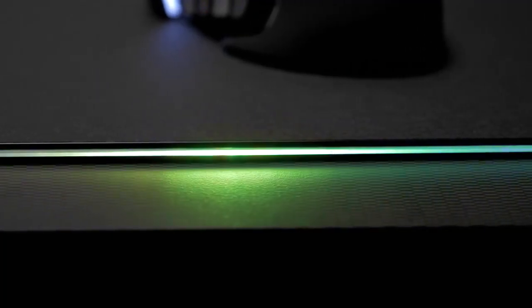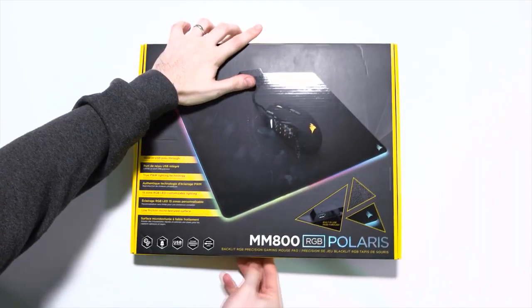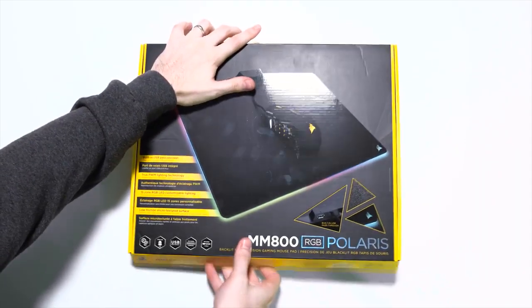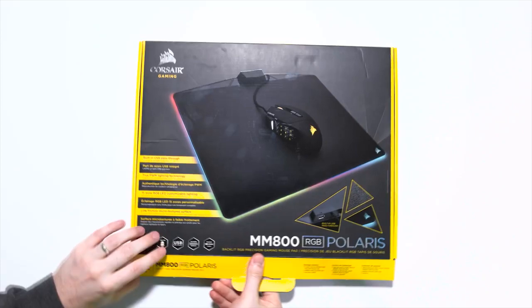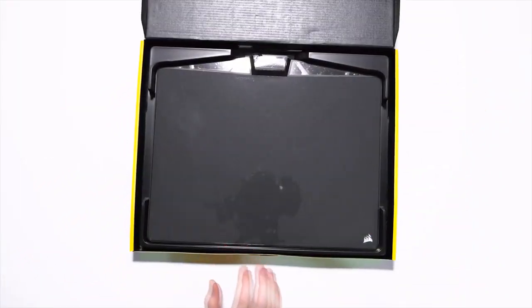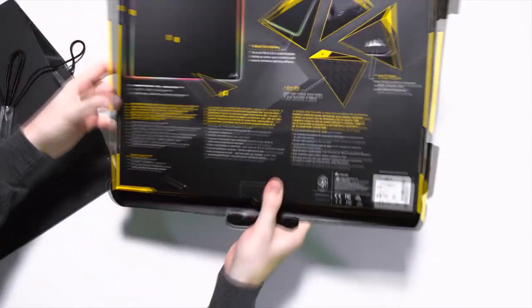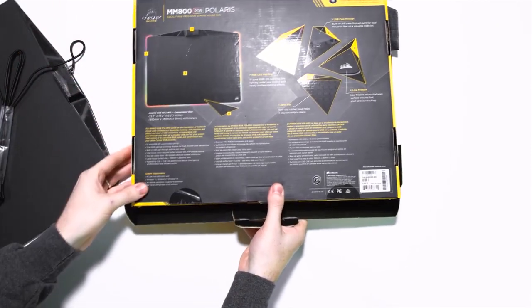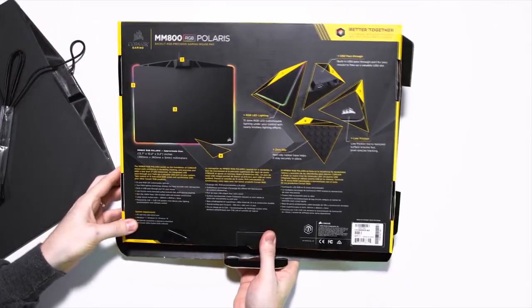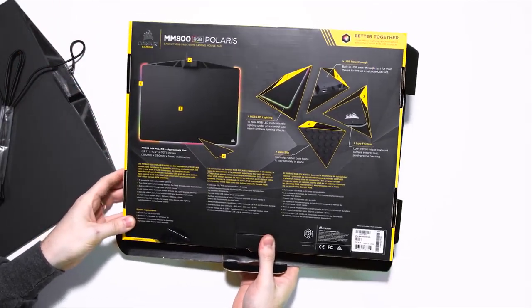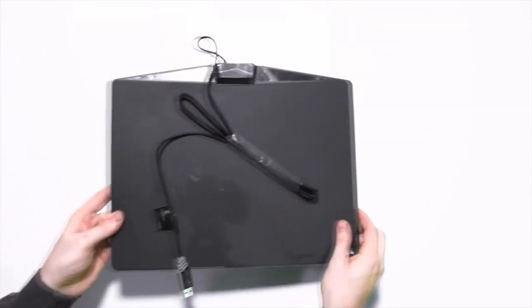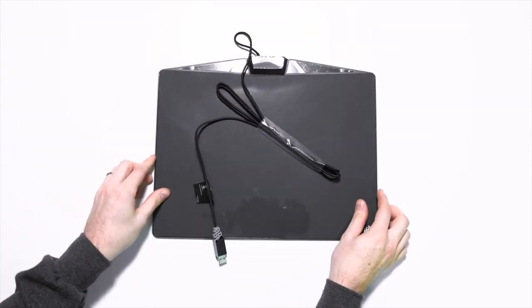Corsair MM800 Polaris RGB. This is the ultimate mousepad for RGB lighting enthusiasts. On top of Corsair's already fantastic RGB implementation, the MM800 uses a low-friction finish that'll allow for quick and precise tracking across its surface.